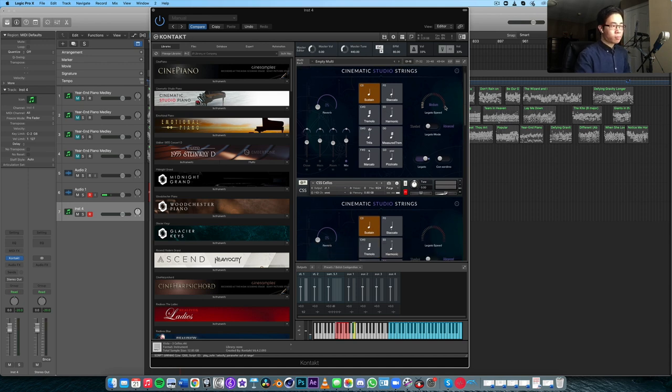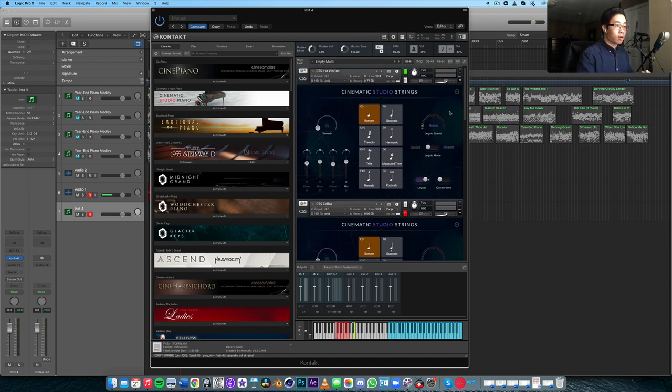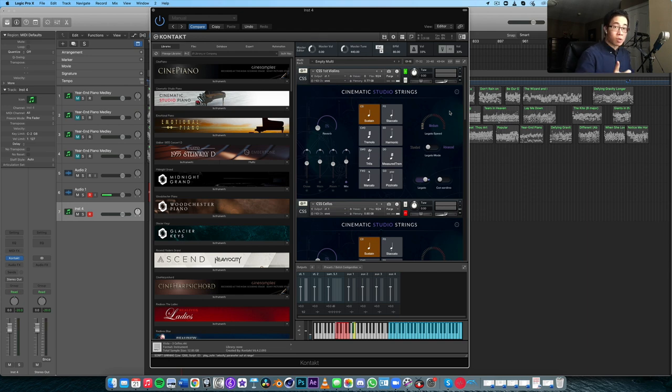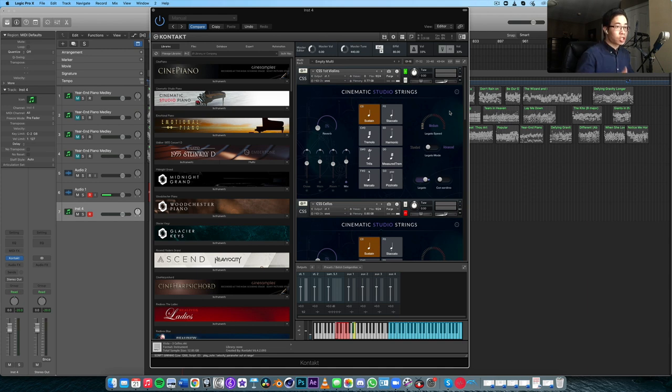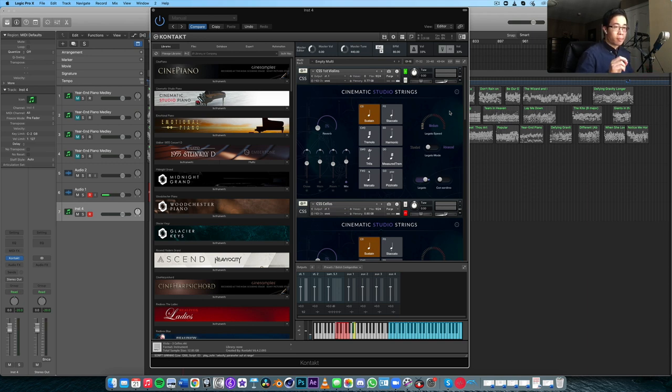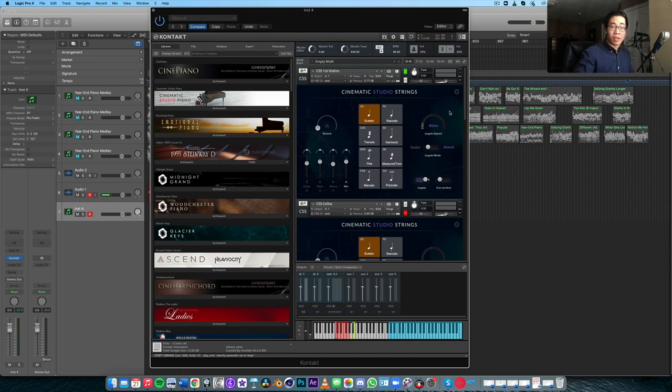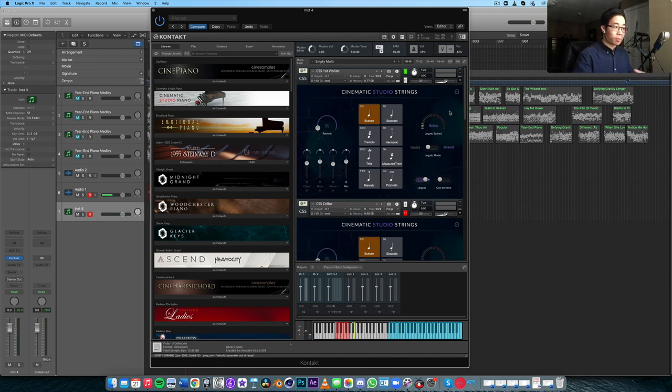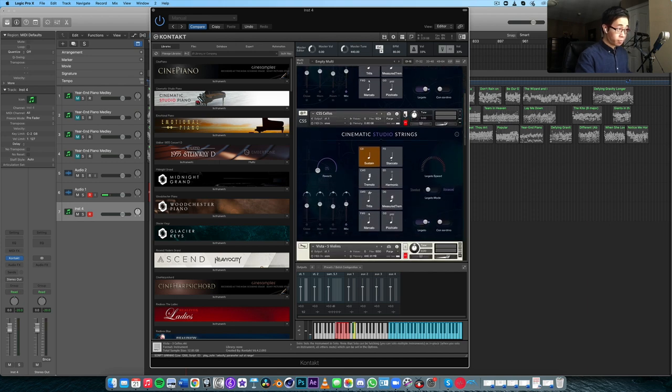In terms of the overall impressions of the library, I mainly look for three things. Number one is legato - is it smooth, is it connected, does it sound seamless? Number two is the tone - is it lush, is it romantic, is it expressive? And number three is the playability - how does it feel under the fingers? This third aspect is a little bit less quantifiable, but if it feels natural and follows what you're going for while you're writing and performing, then that's what I would consider playable. For me, Cinematic Studio Strings checks all of those boxes.